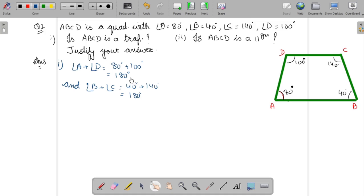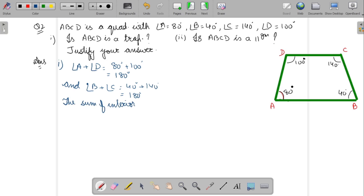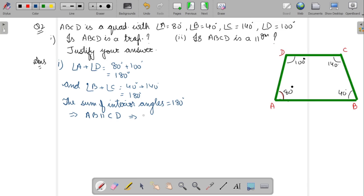In this case, both sums are 180 degrees. So the sum of interior angles equals 180 degrees for both pairs. This means AB is parallel to CD. Therefore ABCD is a trapezium.